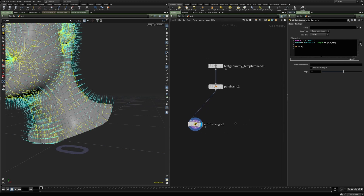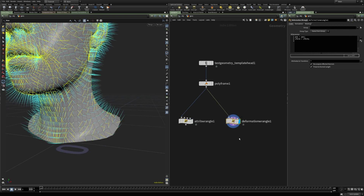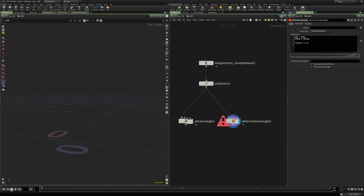So let's create a deformation wrangle. First, notice that we have pos and xform variables here. This is the first thing about the deformation wrangle: it cannot write into attributes the same way as an attribute wrangle — for instance, we cannot write to attributes directly, it will return an error.